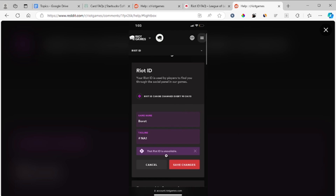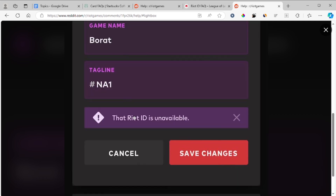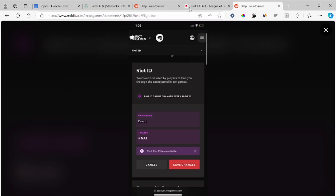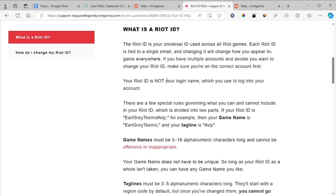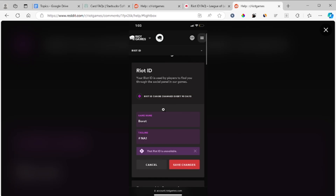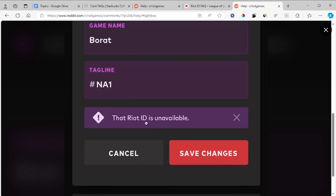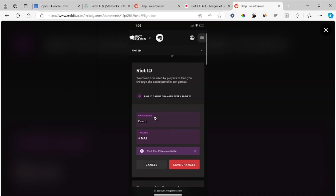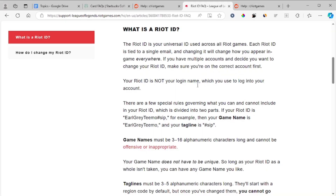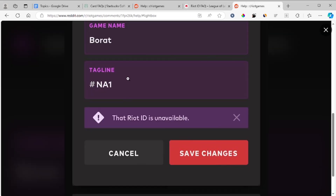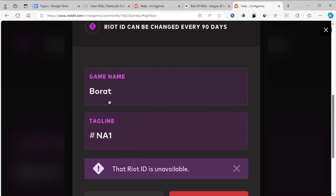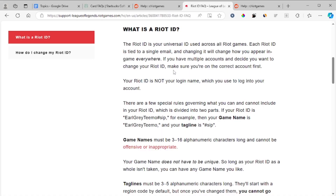In this tutorial I will guide you on how to fix this error message which says that Riot ID is unavailable. To fix this issue is very simple. There are rules you must follow when you want to change your Riot ID. There is a game name and a tagline, so make sure to read these correctly and follow the steps carefully.